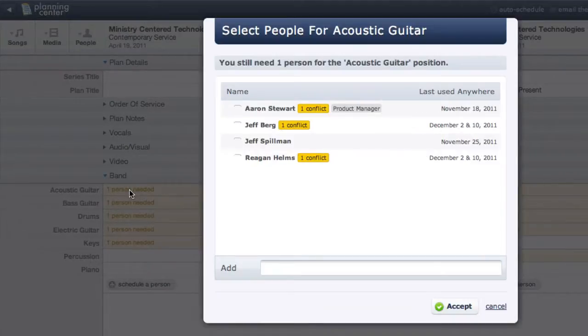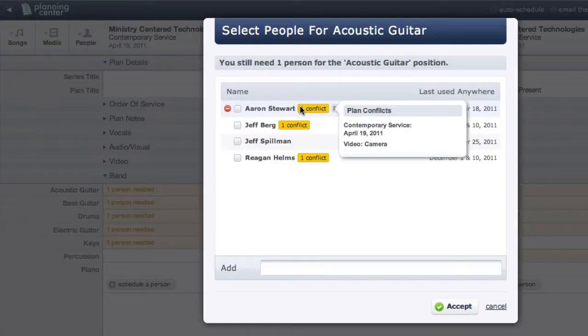I can see everyone I've assigned to this position. If you haven't set up your positions, watch our video tutorial on setting up people for positions.